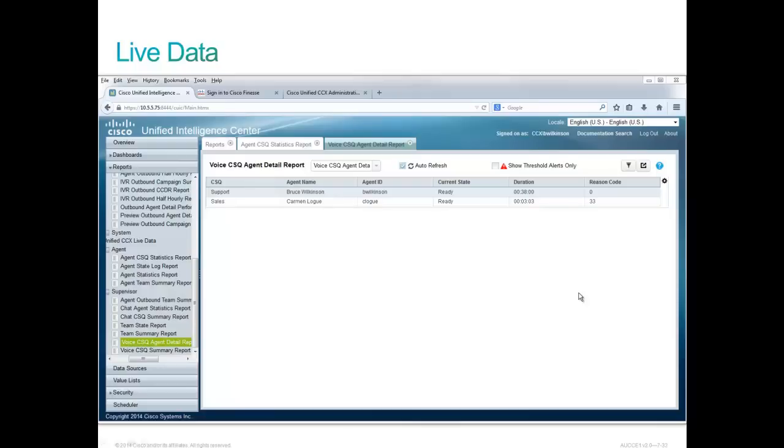So the ability to pop out reports, the ability to see real time what is happening, and the ability to filter that in the way that the supervisor might want to see it, that's a pretty powerful feature of CUIC.